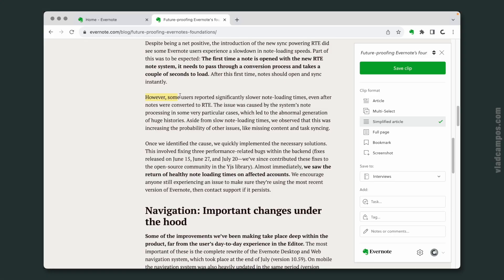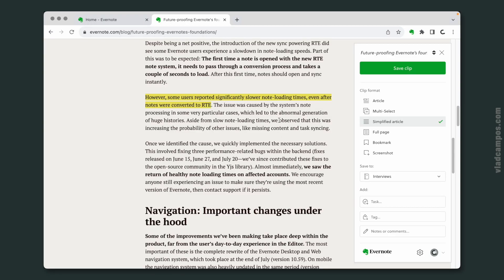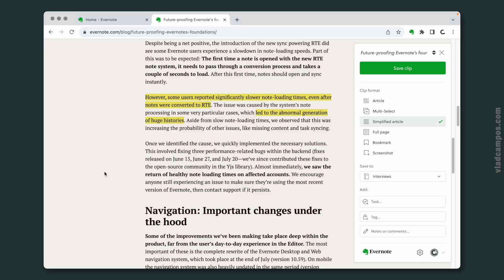Let's get back to the blog post, because there is another problem — there is a 'however' here. Some of the users were still having problems even after the notes being converted. This didn't happen to my account, but I think I understand what was going on. Evernote saves our notes all the time, creates a history of the notes, and we can go back to a certain point. Something was wrong with the histories, and this was making the whole experience slower. But once they identified the cause, they quickly implemented the necessary solutions.